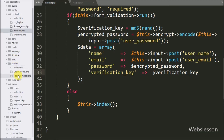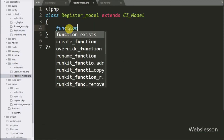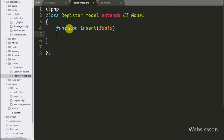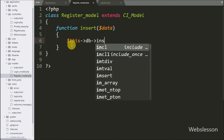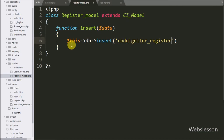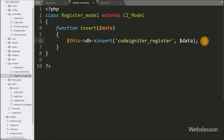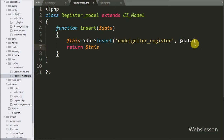To insert the data, we go to the register model and create an insert function with $data as argument. This function will insert data into the table. Under this function we write $this->db->insert() with two arguments: in the first argument we write the ci_register table name, and in the second argument we write the $data variable. After this we write a return statement with $this->db->insert_id(), which will return the last inserted record ID.